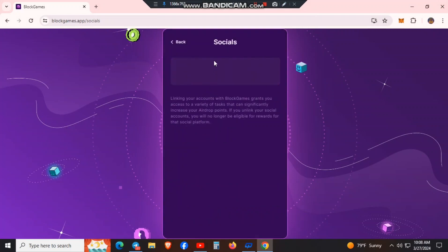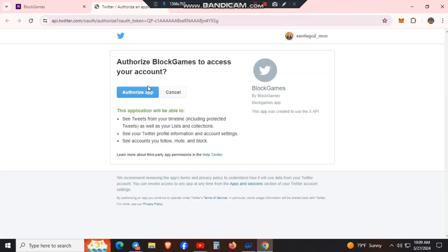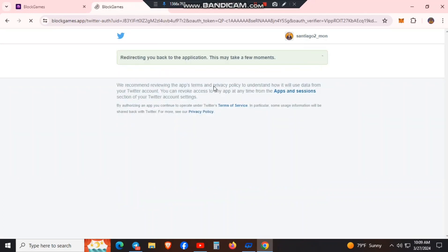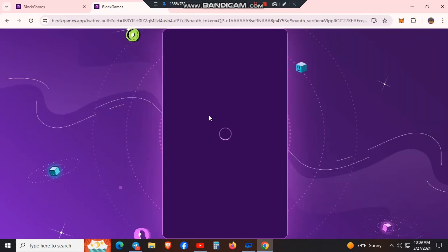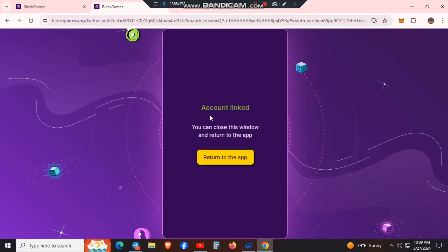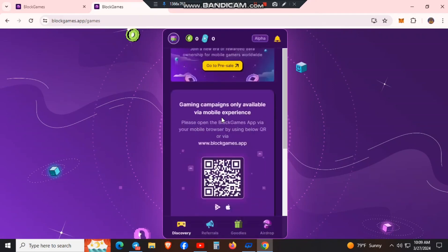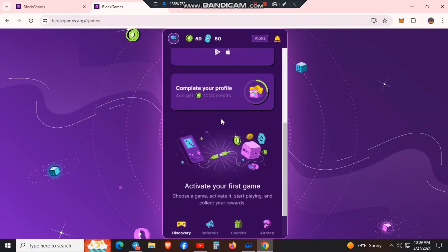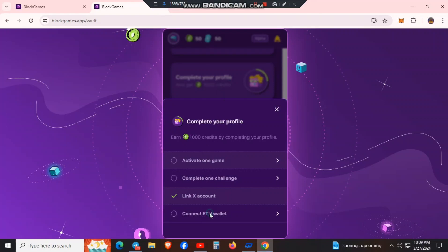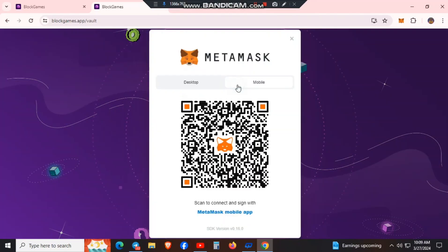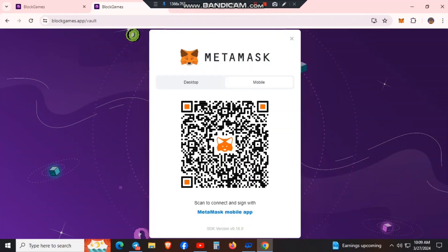Then after that, go to the wallet. Click on the wallet to connect your account. Then click on the link option. Click to authorize. Click the authorize button to proceed.